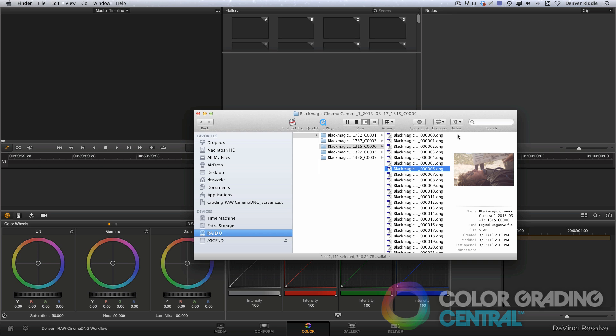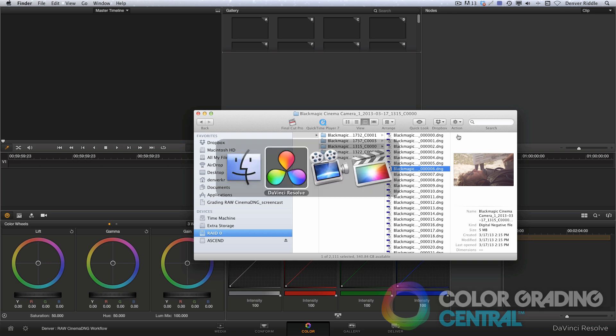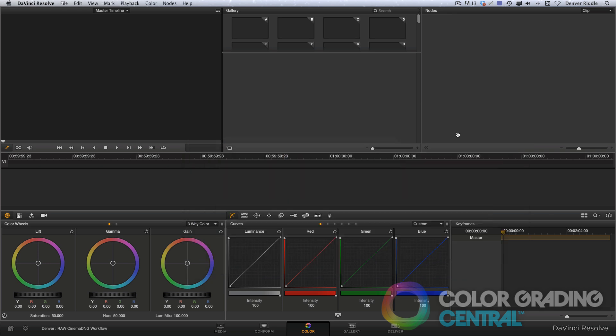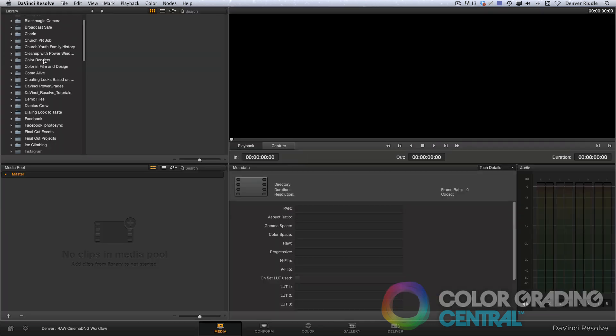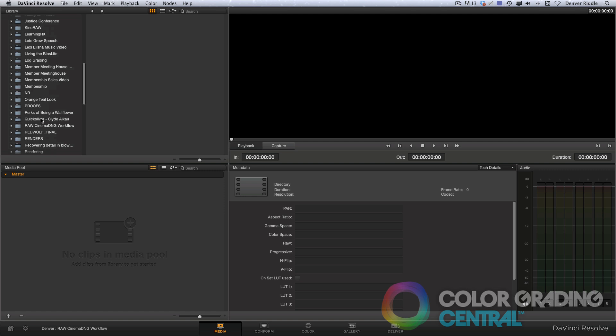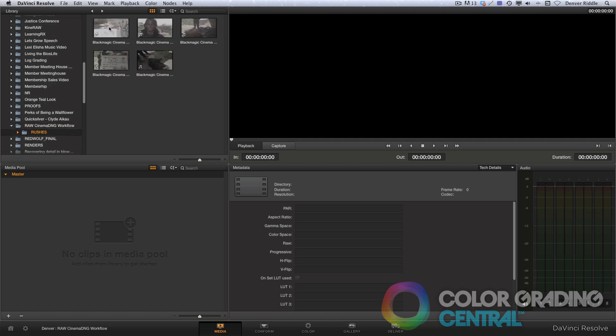So to begin handling these, I'll come over here to Resolve and then in the media page, I'll locate those same folders. And now it shows the Cinema DNG sequence as a single video clip.